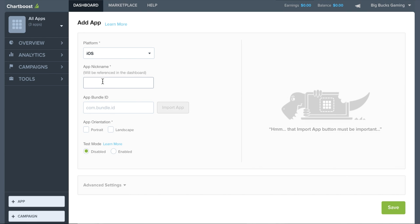Now let's go ahead and select a platform for your app, enter in a nickname, enter in the bundle ID if you have it, and select an orientation for your app.